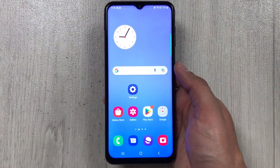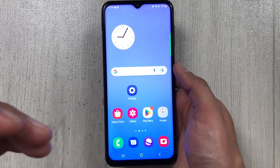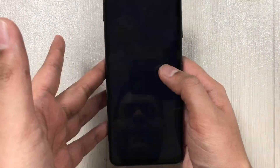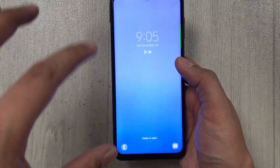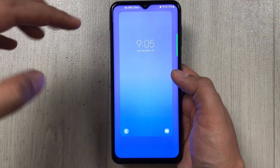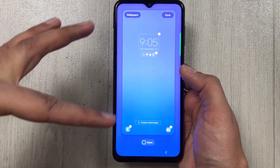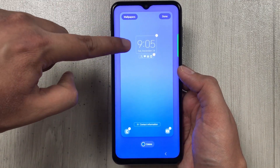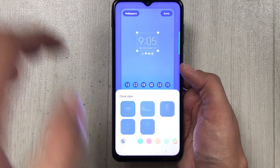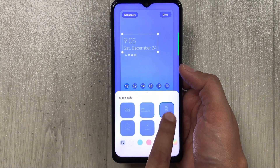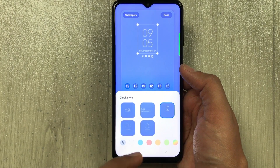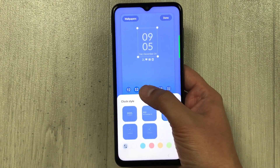The next feature is about lock screen customization. Lock the phone, then double tap and press and hold the lock screen to see all available options. The first thing is the clock — you can set different types of clocks. Select the clock option and you will see different clock styles available.